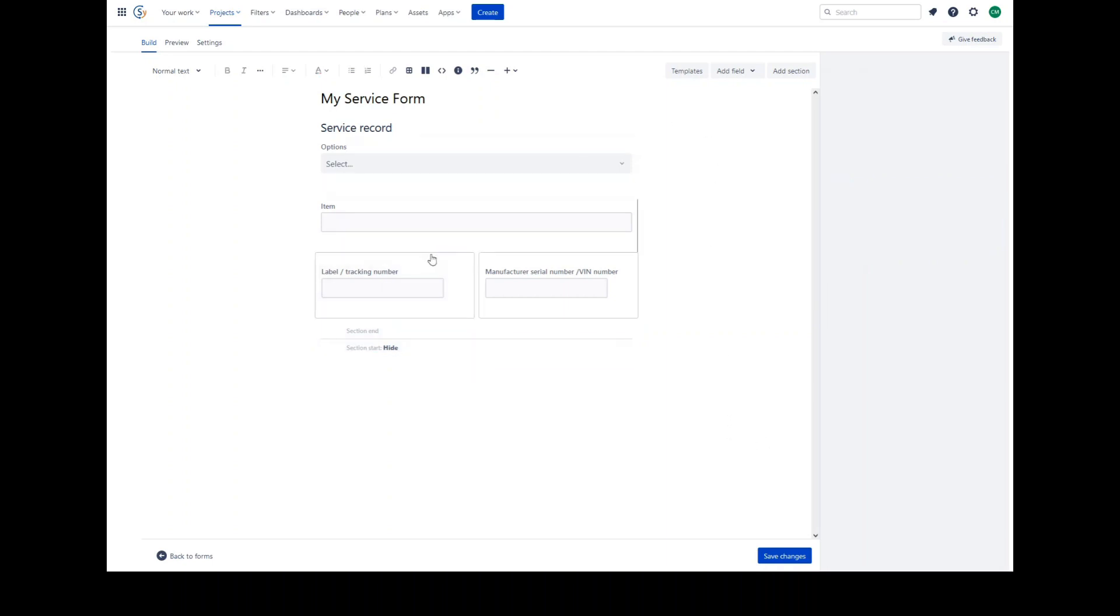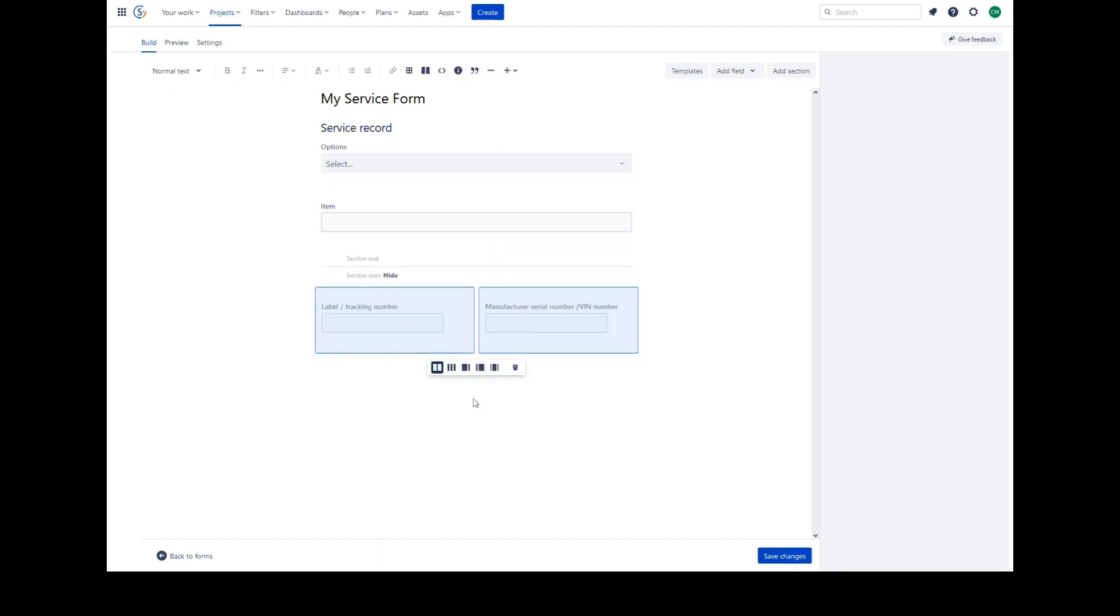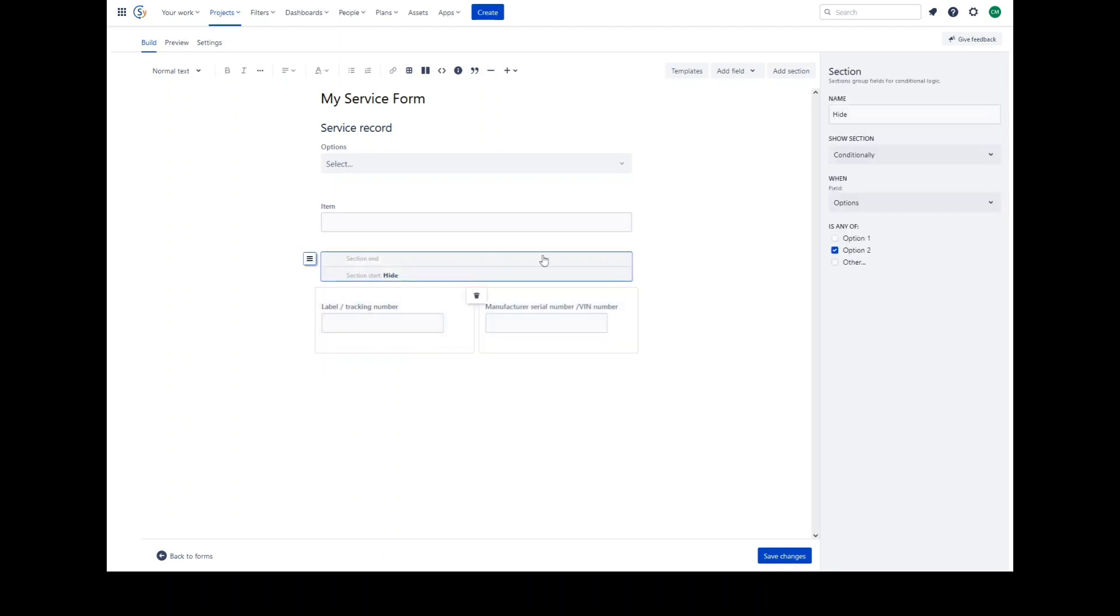If we move this table down, put it beneath this section, it will be hidden unless the options value of 2 is selected.